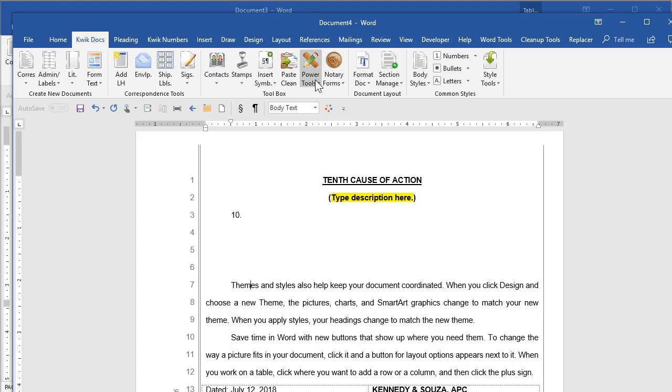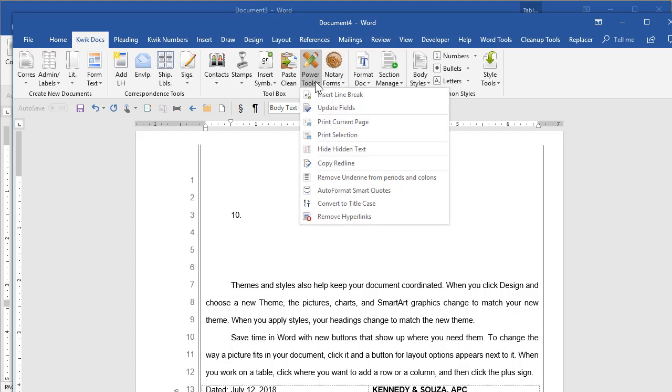Other things, we have just power tools that are just miscellaneous, macros that do all kinds of different things. A very simple example is here in California when you do a court filing where you upload the document to the court, they want a PDF and they don't want any hyperlinks in it because they don't want to click a hyperlink while they're reviewing the PDF and end up somewhere else.